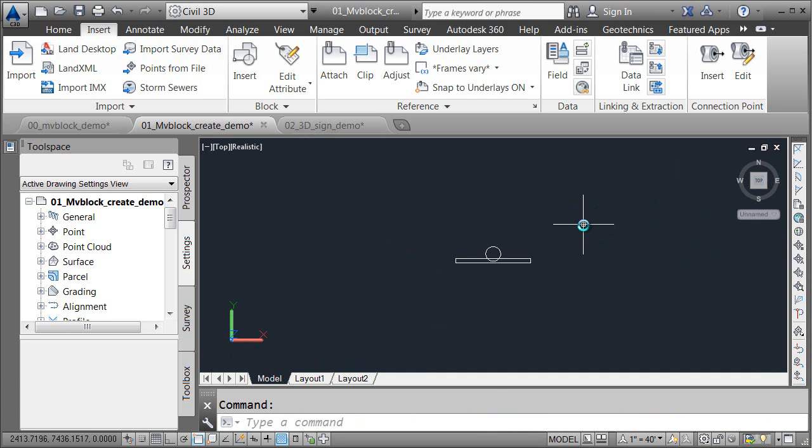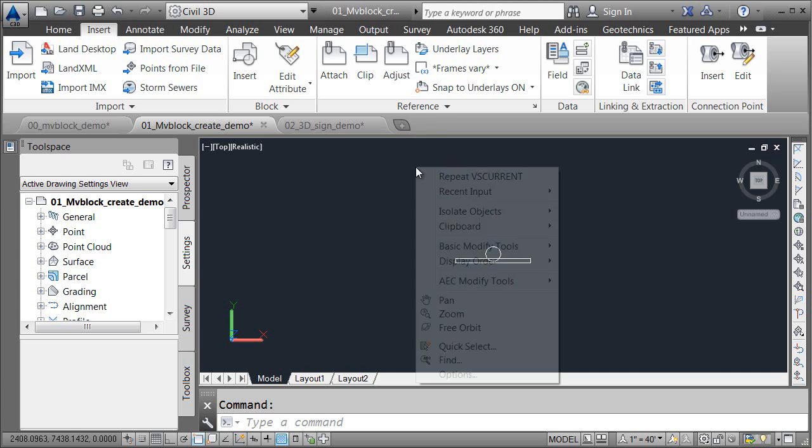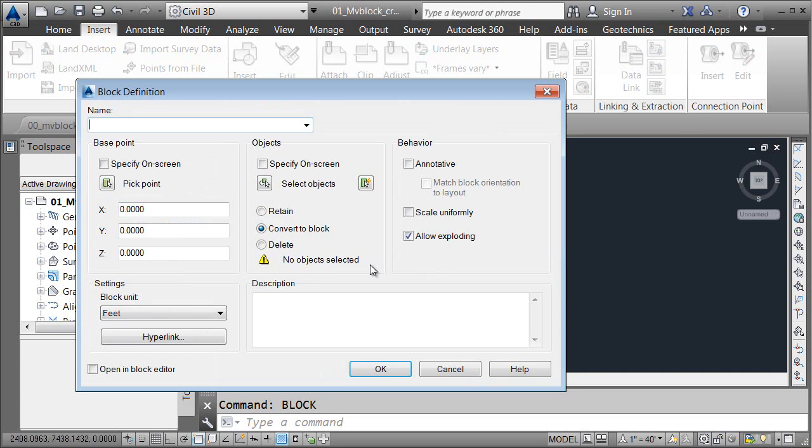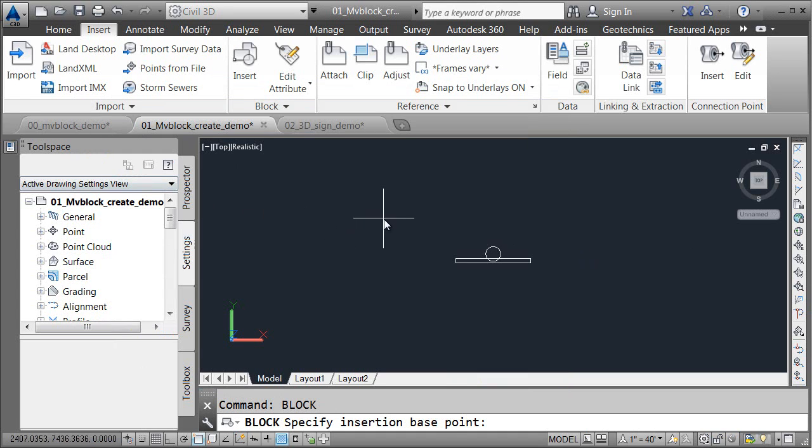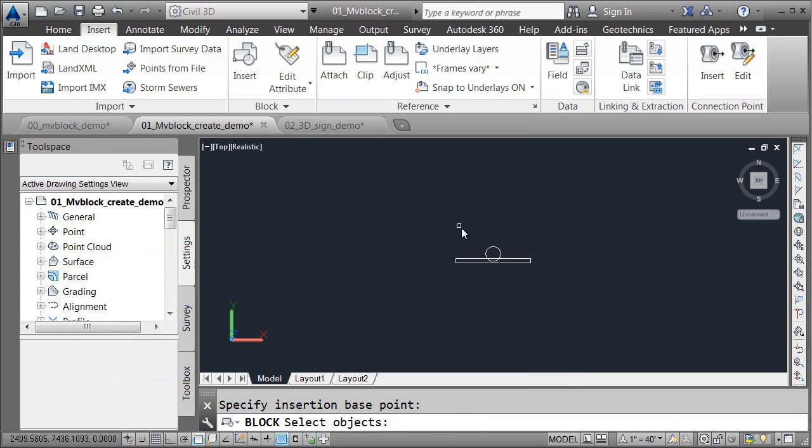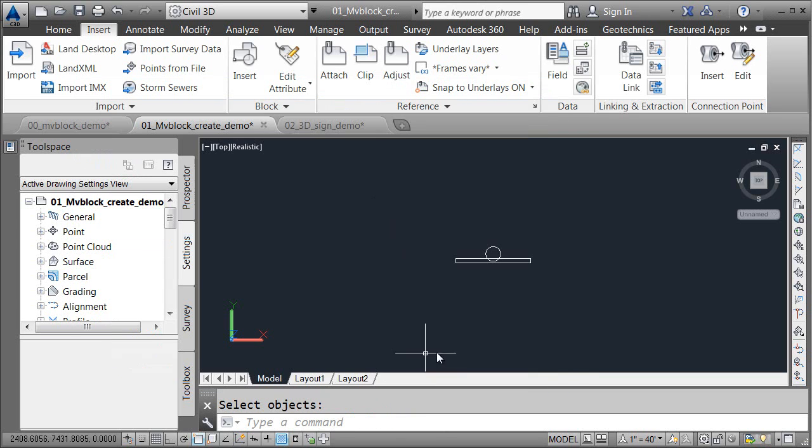Now, what if I wanted to use this block as a point marker? Well, the point marker style requires us to select a standard AutoCAD block. That's all right. All I have to do is create a new standard block that contains this multi-view block. I'm going to go back to Recent Input. We'll launch the Block command again, and I'm going to create a new block. I'll call this W1-7. I'll choose Pick Point. The insertion point will be the center of this circle, or the insertion point of the multi-view block. Select Objects. I'll choose the multi-view block and press Enter. I will then click OK when finished.